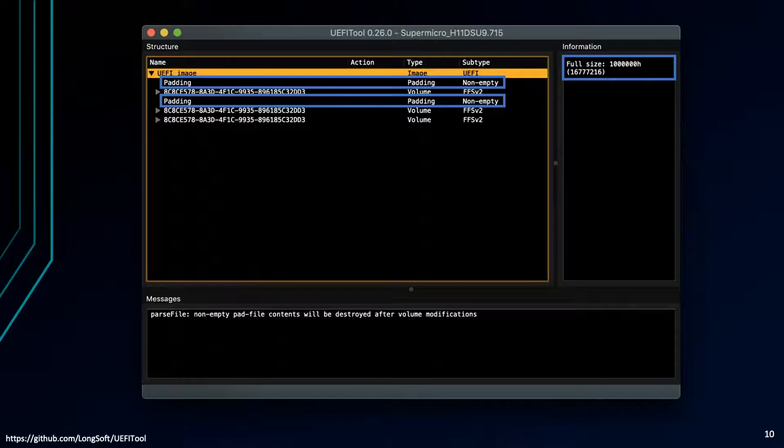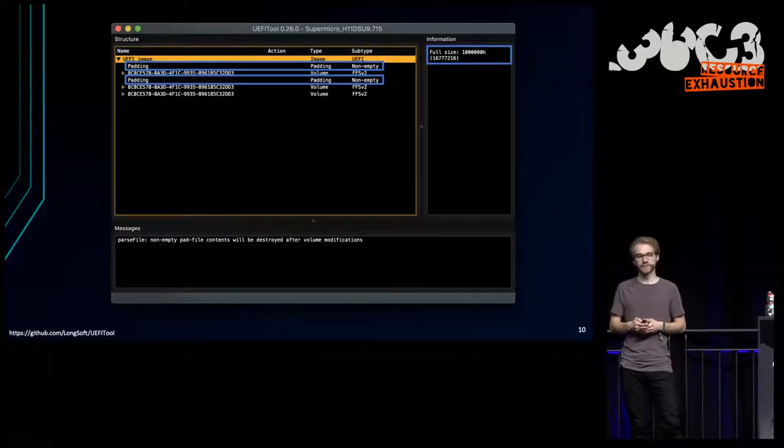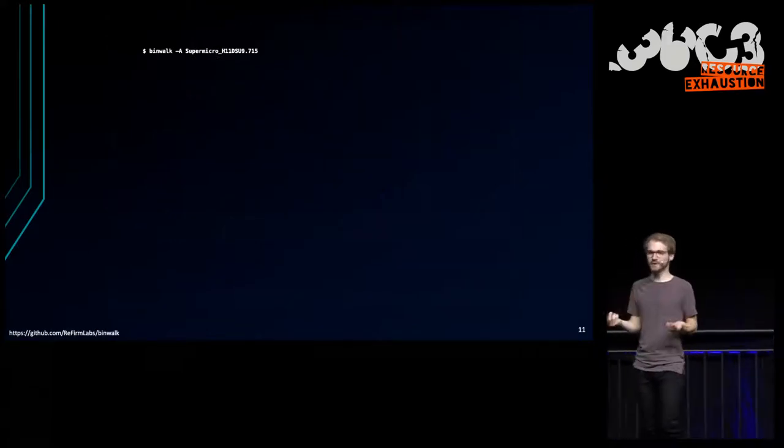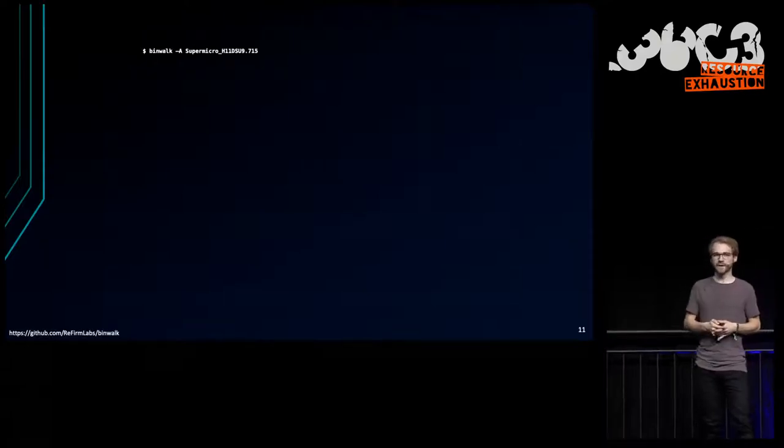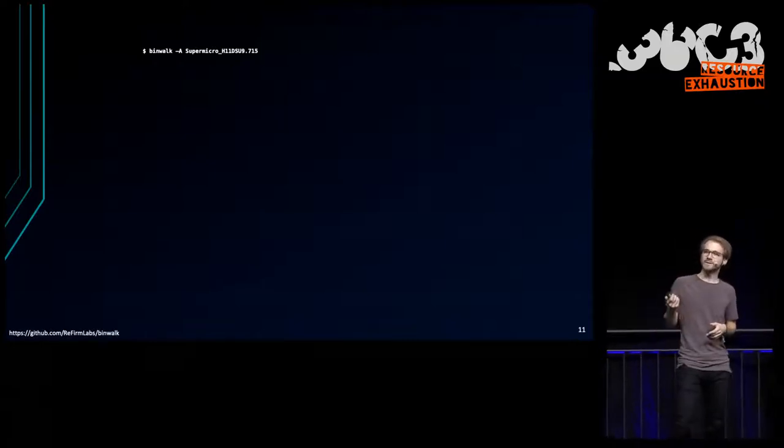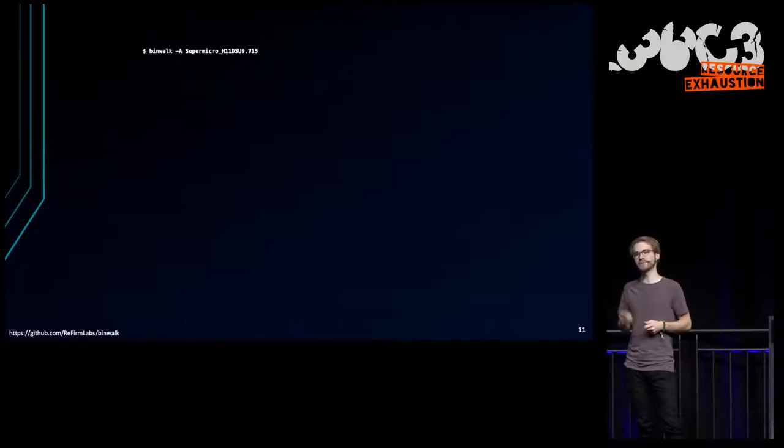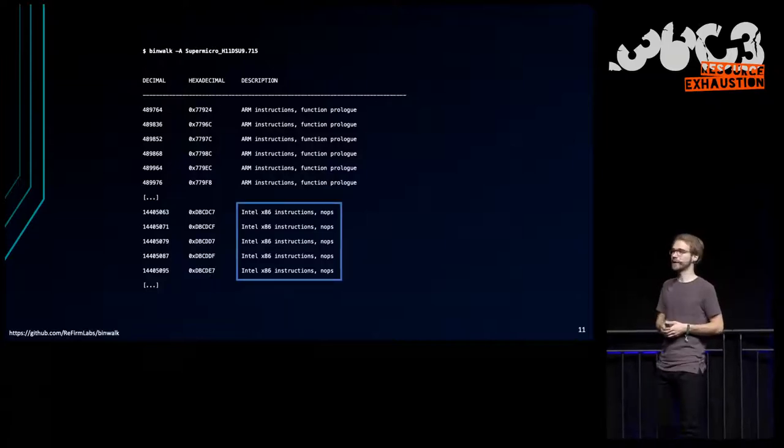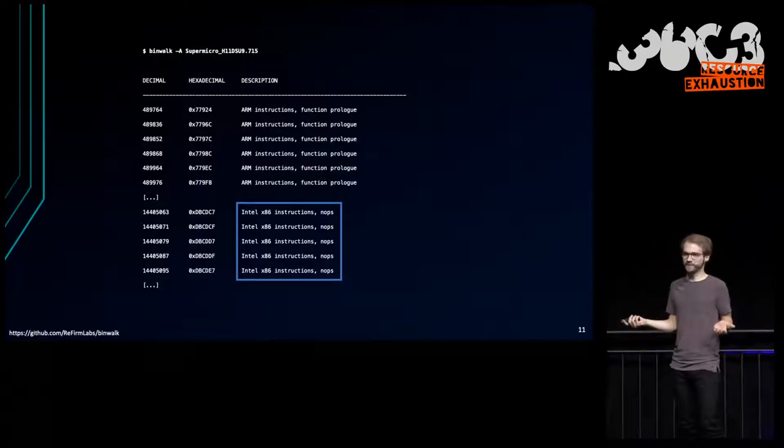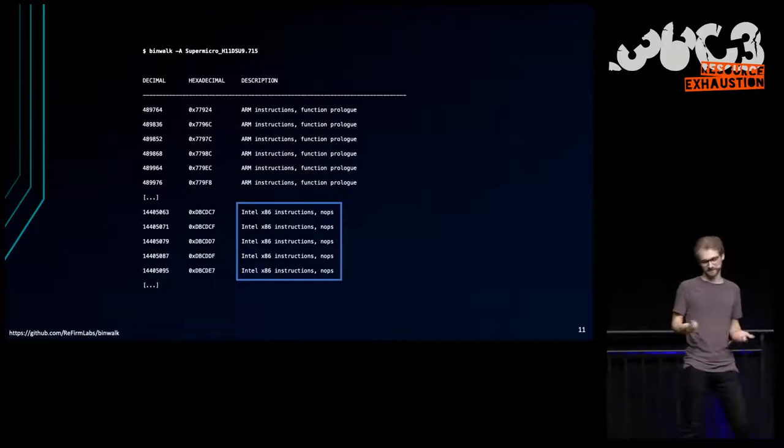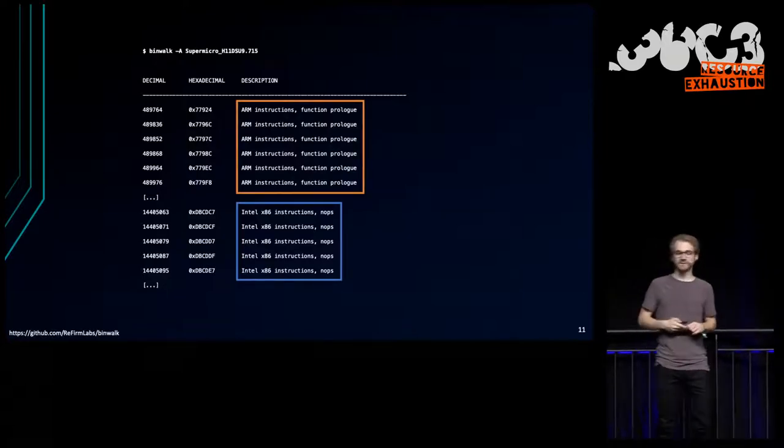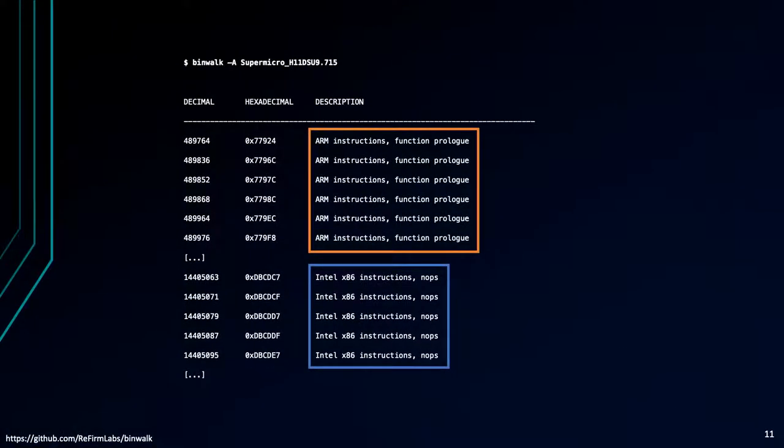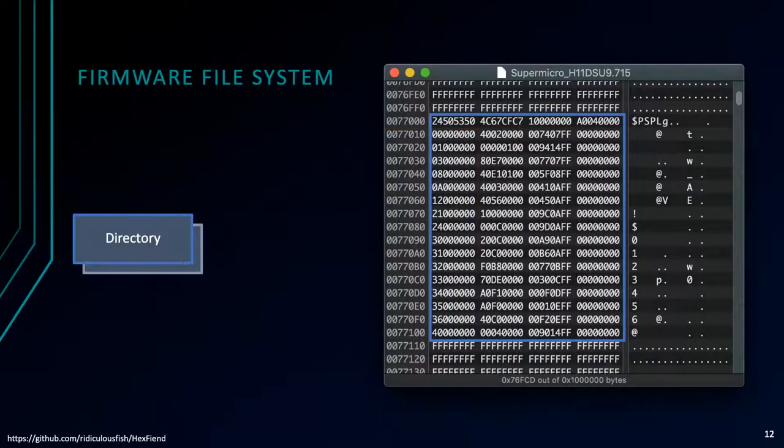Now we can look at a UEFI update from Supermicro. Here you see a screenshot of the open-source UEFI tool, which can parse and view UEFI images. You can see, for example, how large this image is, in this case 16 megabytes. That's relatively normal for a typical SPI flash. And you can see various volumes, or partitions. You can also see so-called paddings, non-empty paddings. These are free spaces that aren't part of the official UEFI standard, but they still contain data. We can't parse them with the official standard. So let's use another tool that many of you probably know, called Binwalk. It's a command-line tool for inspecting firmware of electronics and updates.